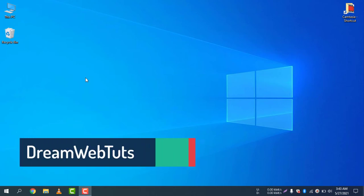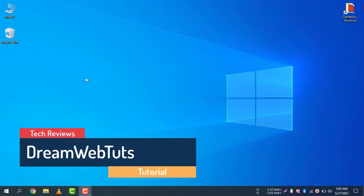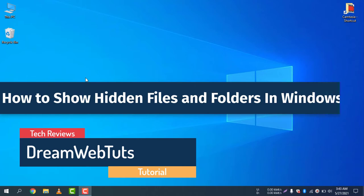Hi there! Welcome to Dreamwebtuts YouTube channel. Today I will show you how to show hidden files and folders in Windows 10.